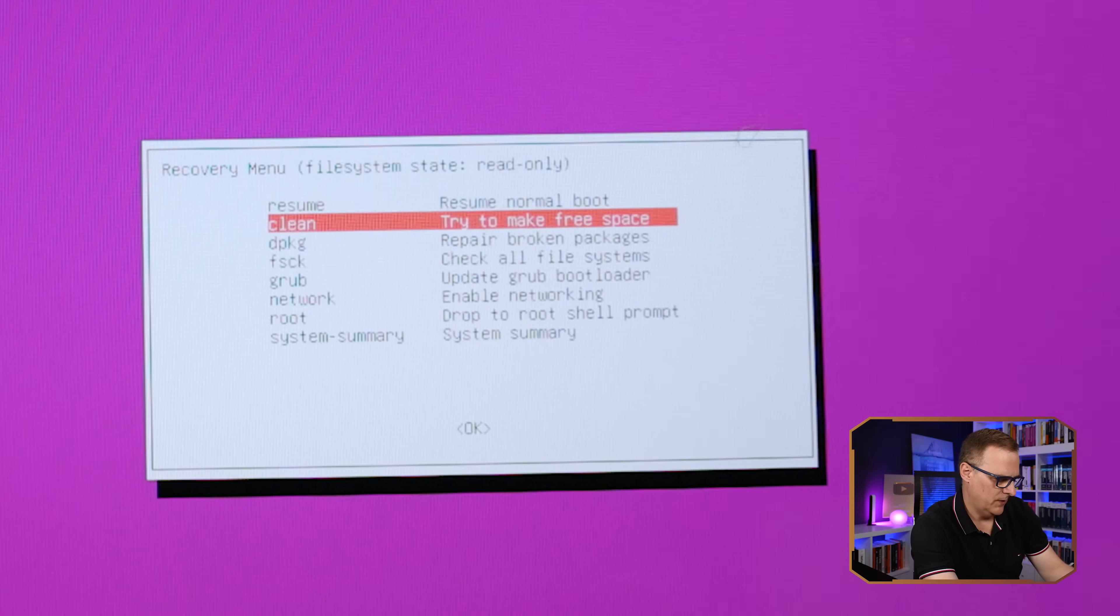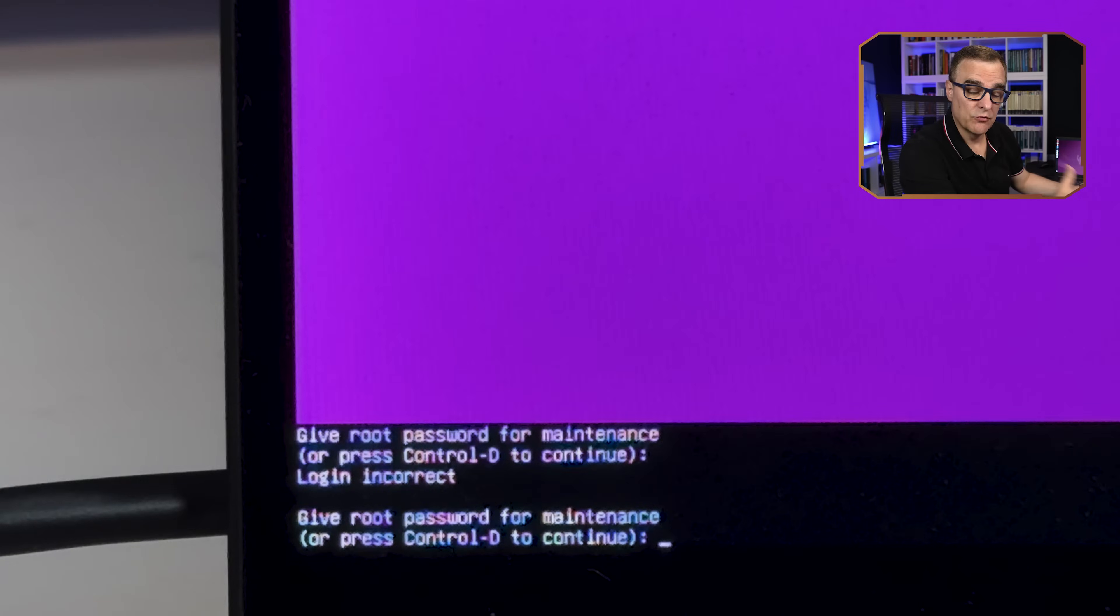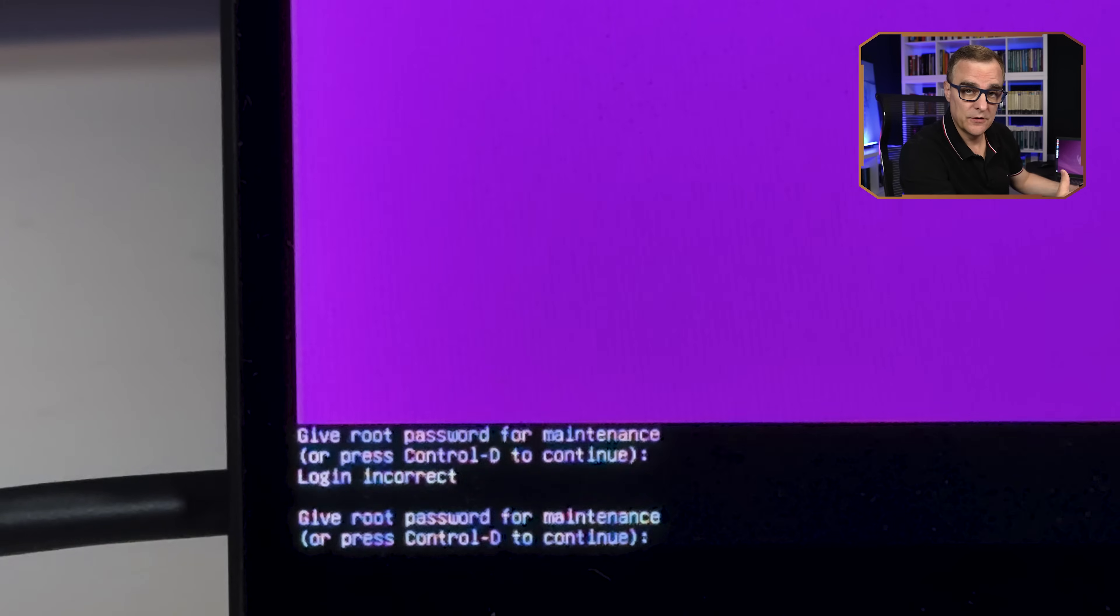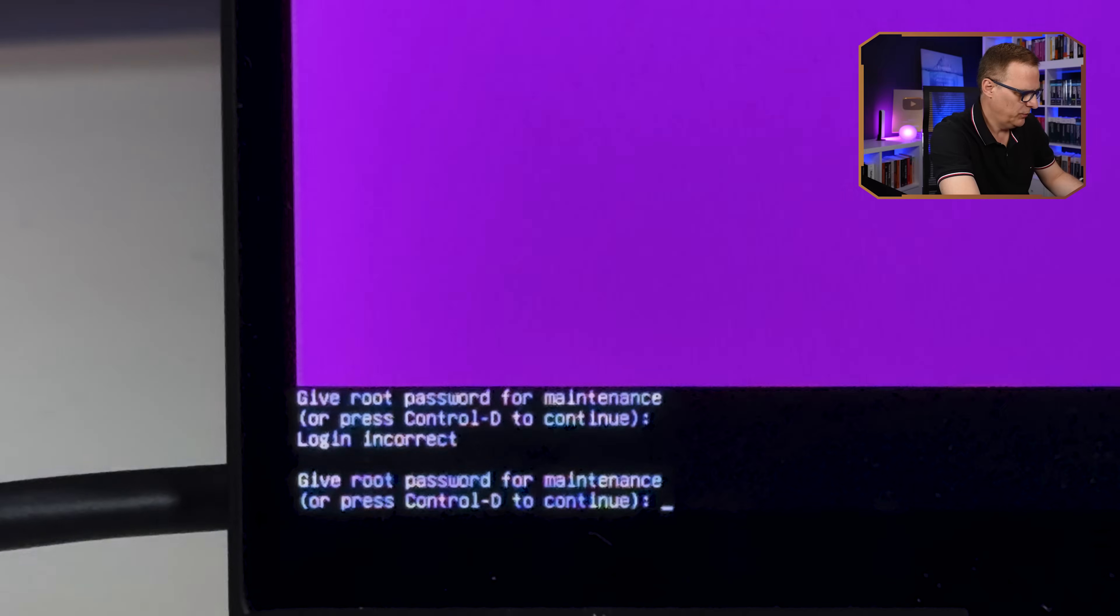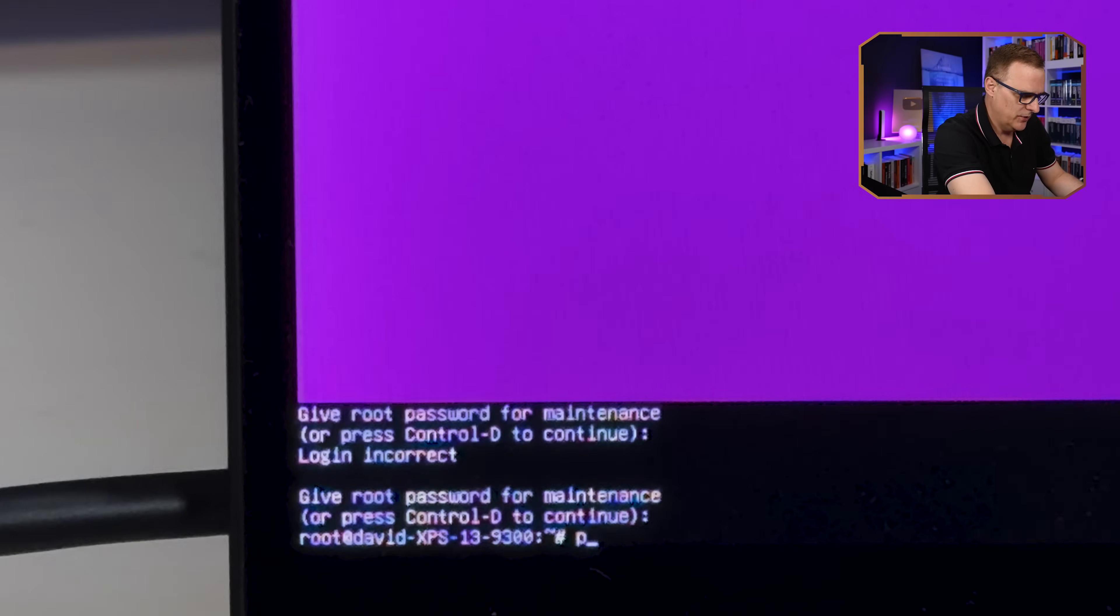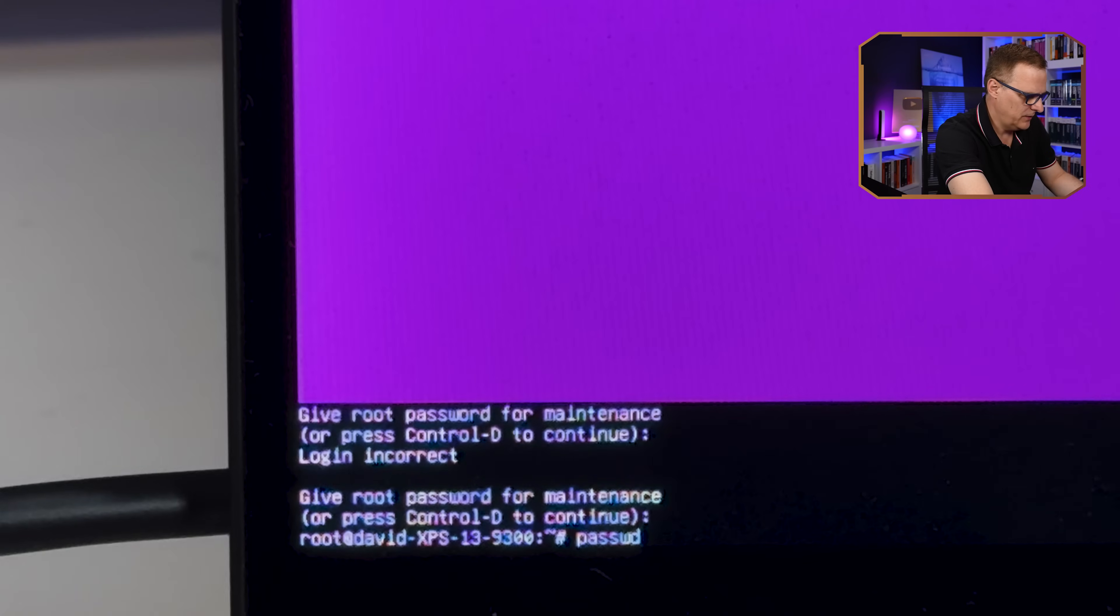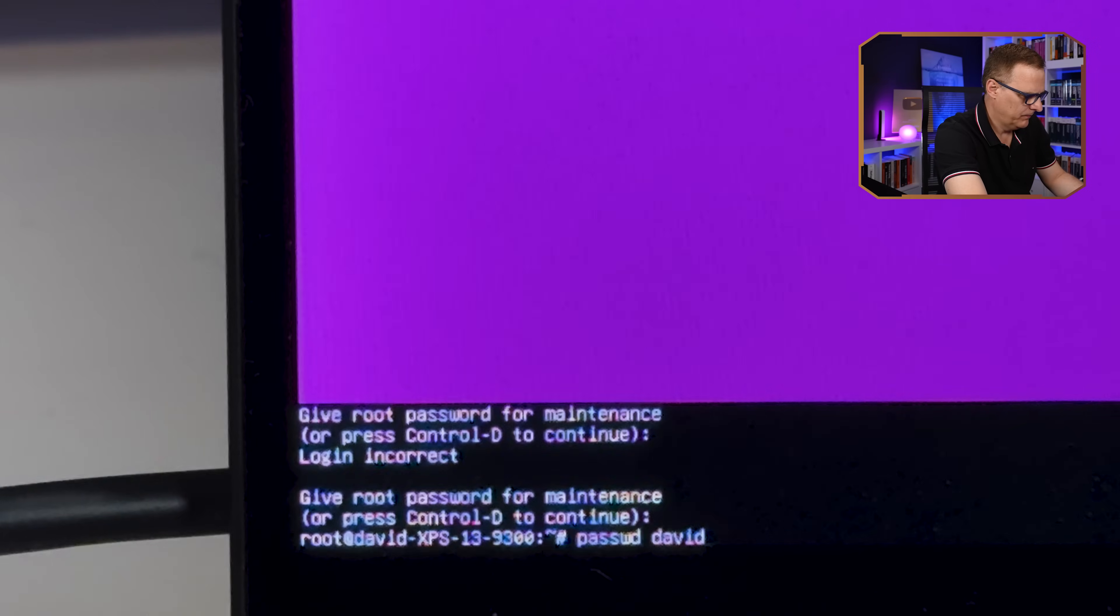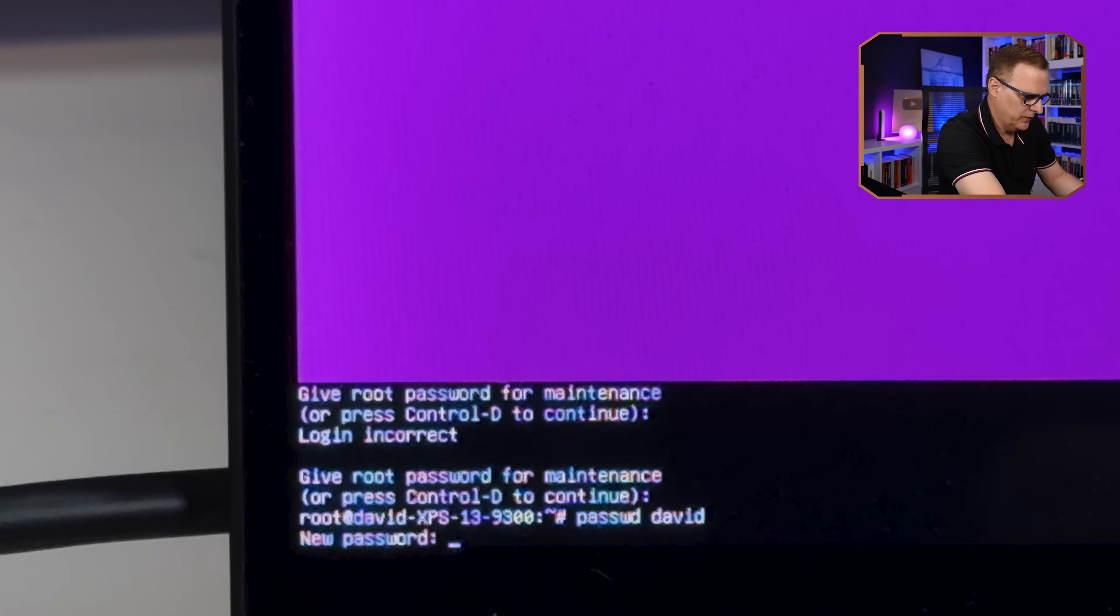I'm going to go to root. On my example, I've got a grub password. This is different to the Ubuntu password. So I'll put in my grub password. And now we just need to type the command password. So P-A-S-S-W-D and the username. And then I can put in my password. So this is the reset password.